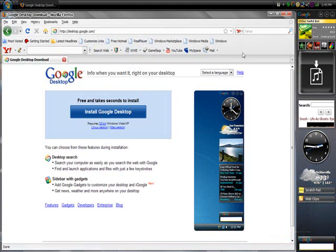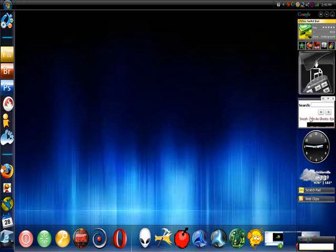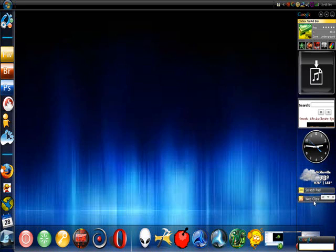Install Google Desktop, and then something like this should pop up. It might only have the time, the weather, scratch pad, and web clips, and then the Google search at the bottom.